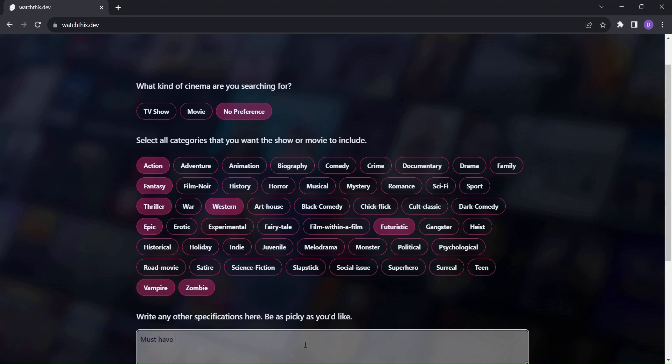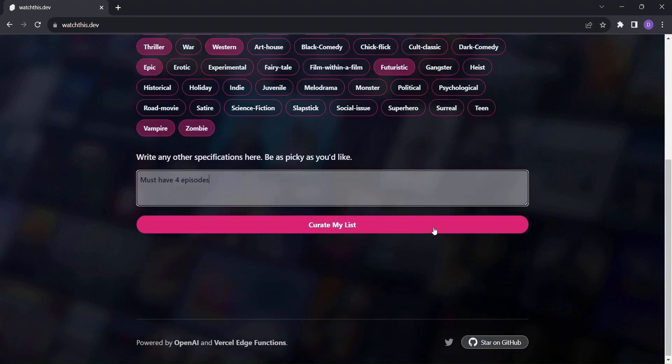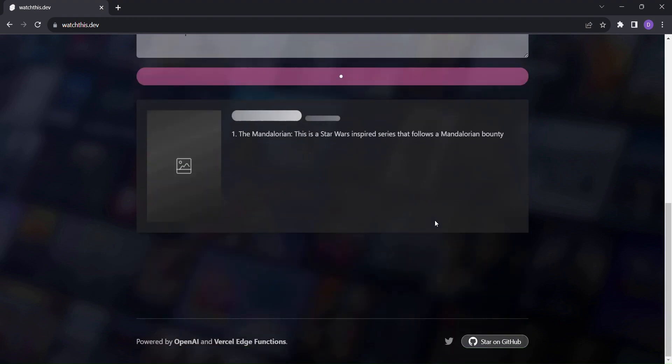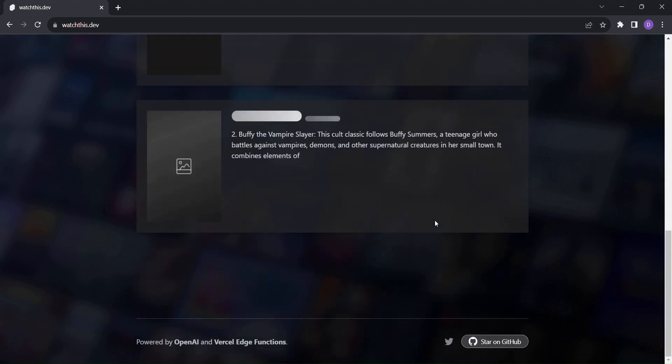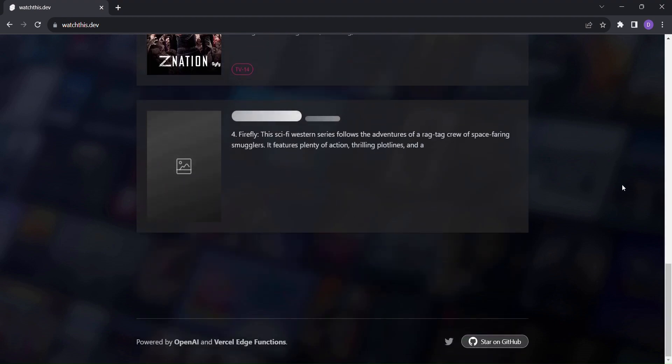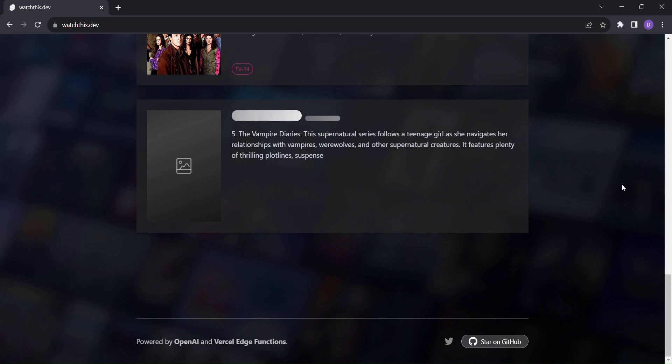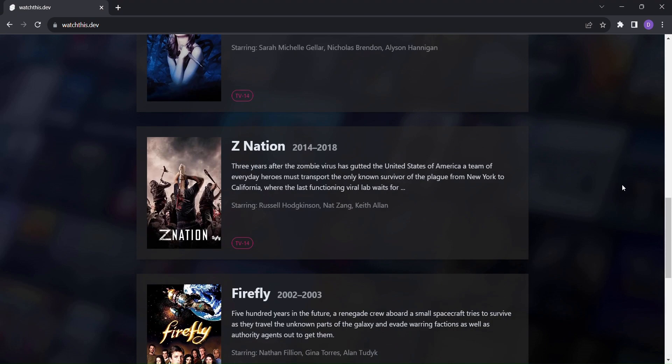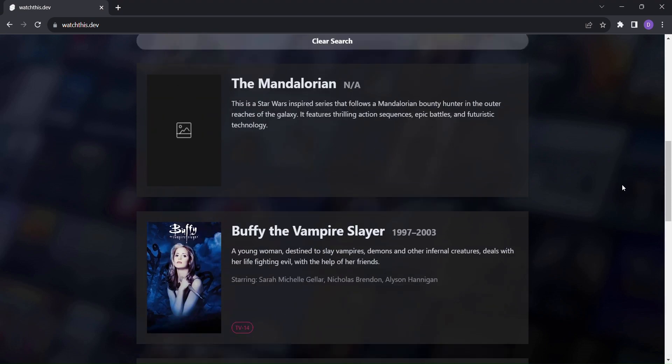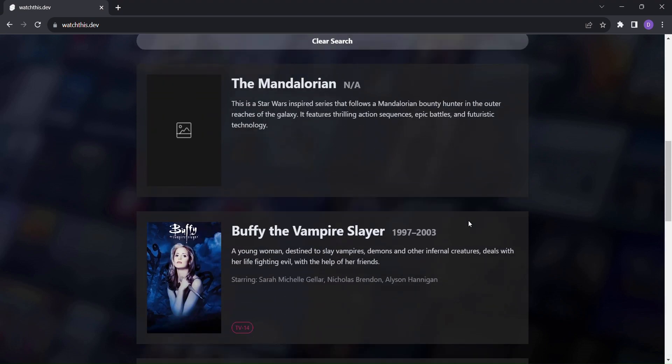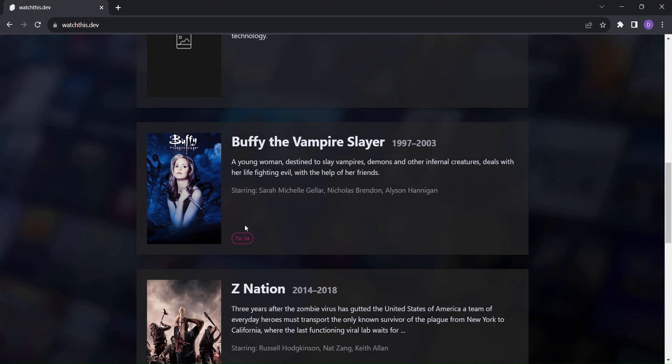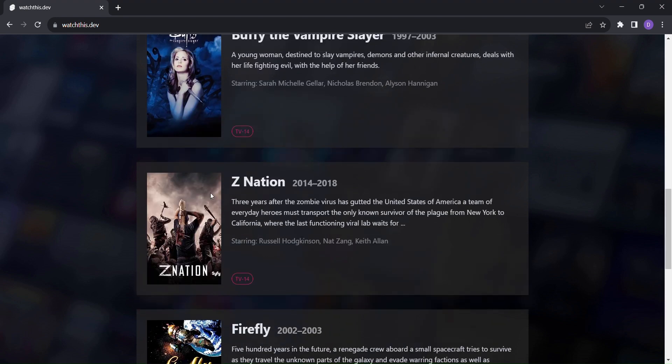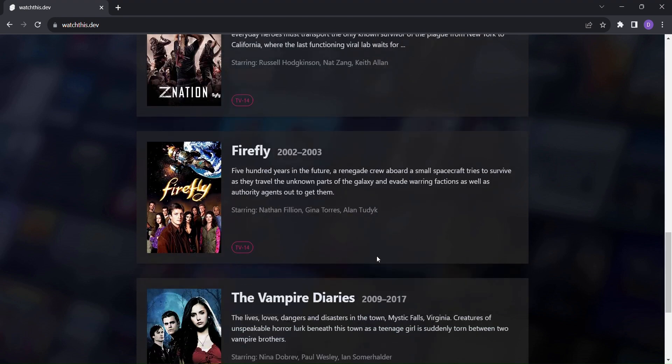Whether you're a movie buff, a TV series enthusiast, or someone seeking new entertainment experiences, watch this.dev is your ultimate companion for discovering the perfect show or movie. Elevate your streaming adventures with personalized recommendations and say goodbye to endless scrolling. Let watch this.dev be your guide to a world of captivating content. Start curating your list now and let the binge-watching begin.